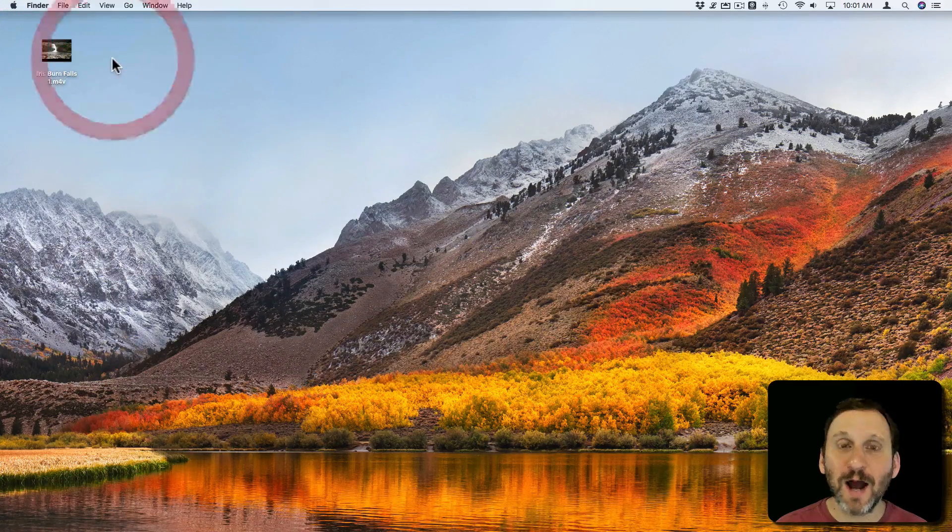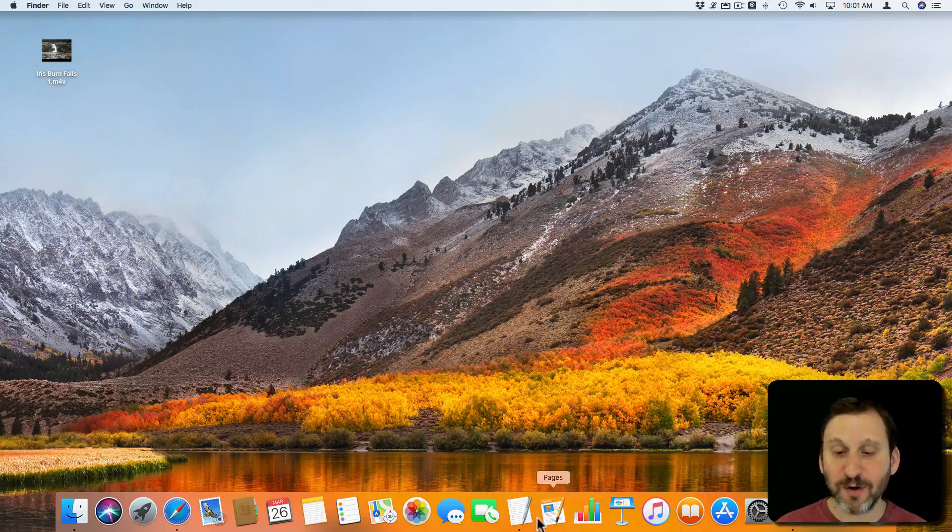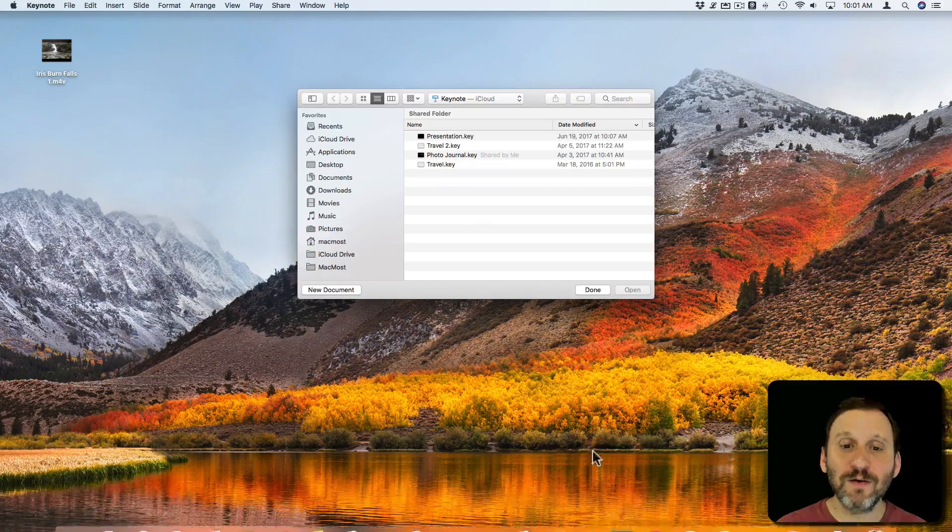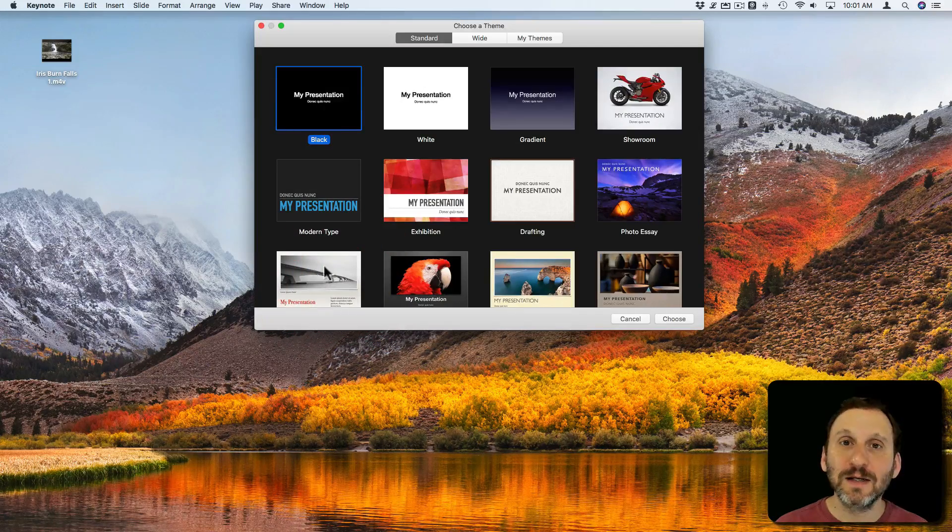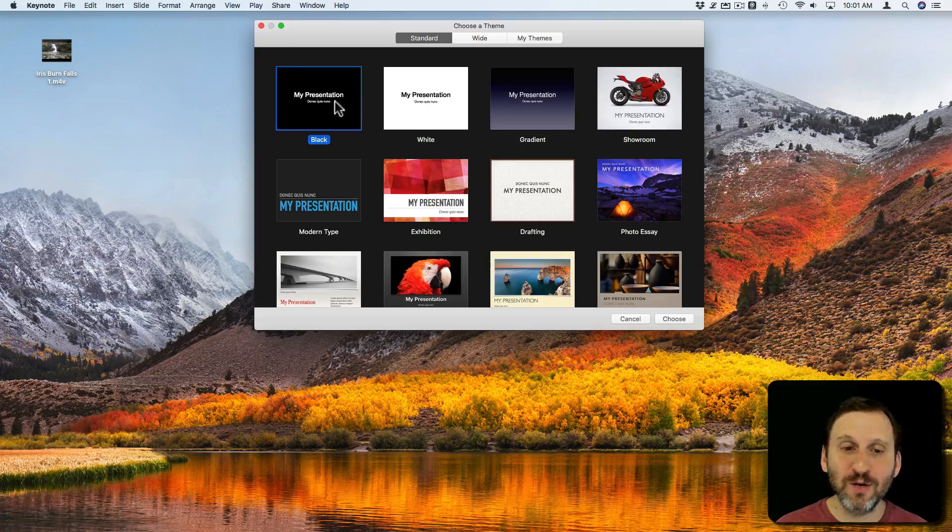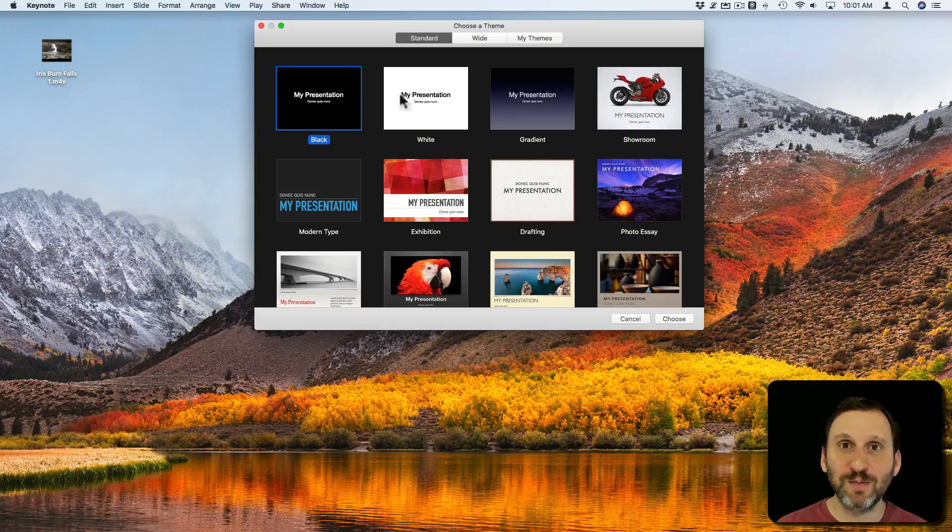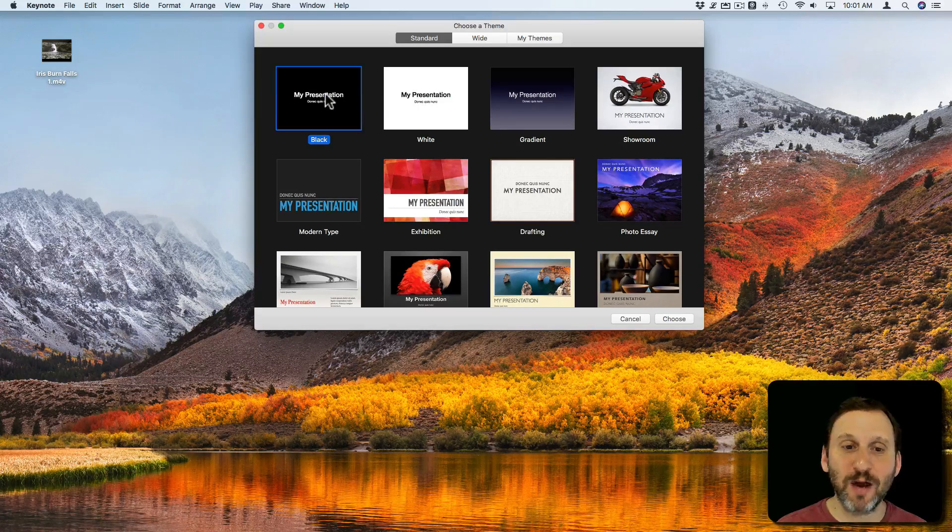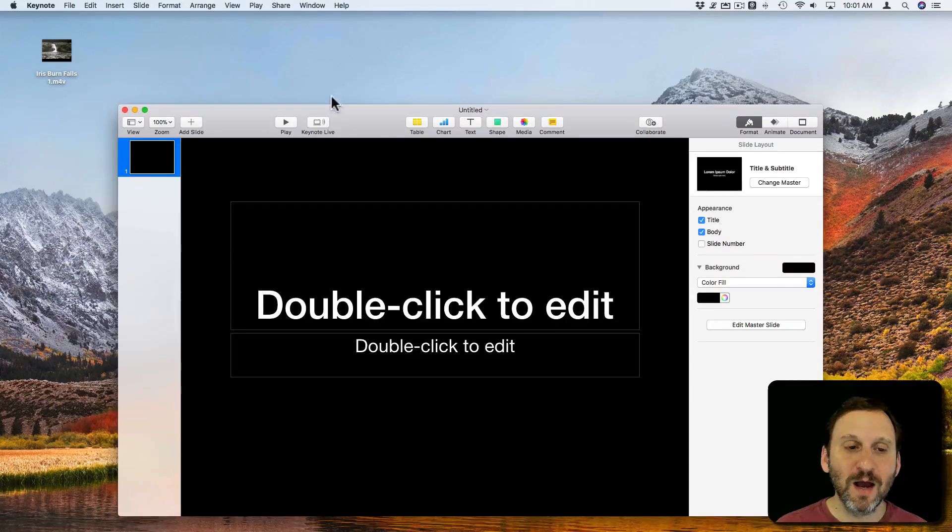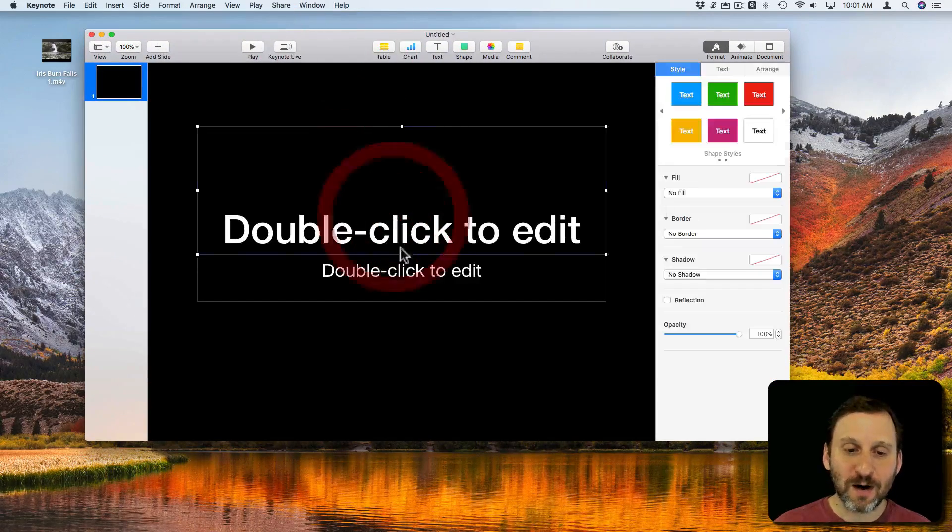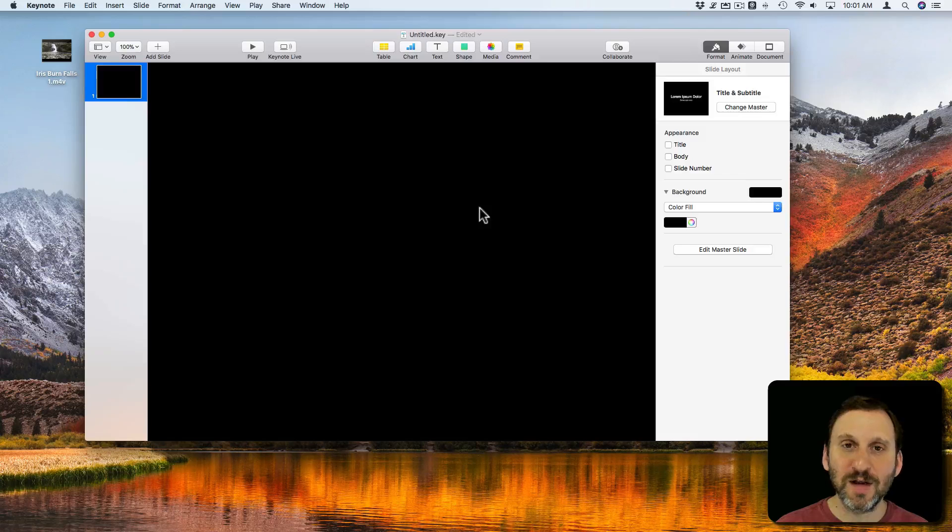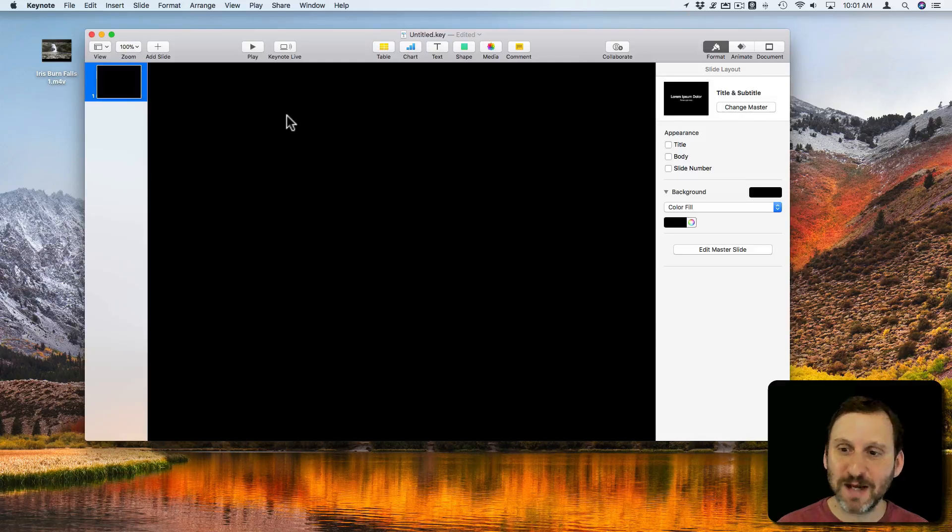So to do that I'm going to first open up Keynote. Now I know that the video itself is 1080 so I'm going to create a new presentation. It doesn't really matter what template I use but probably best to use the black or the white one. I'll just use black. I will clear off the stuff that's on the default template there. I don't need that text.